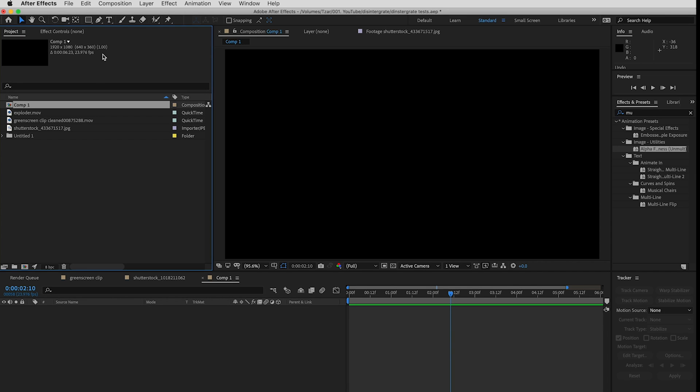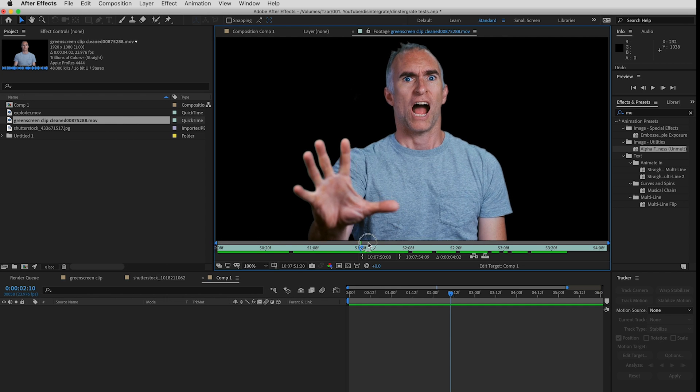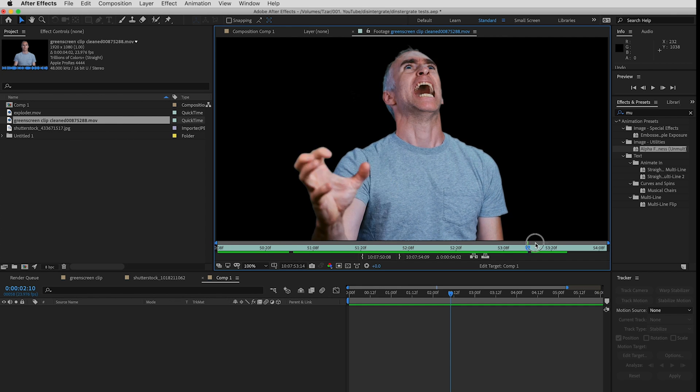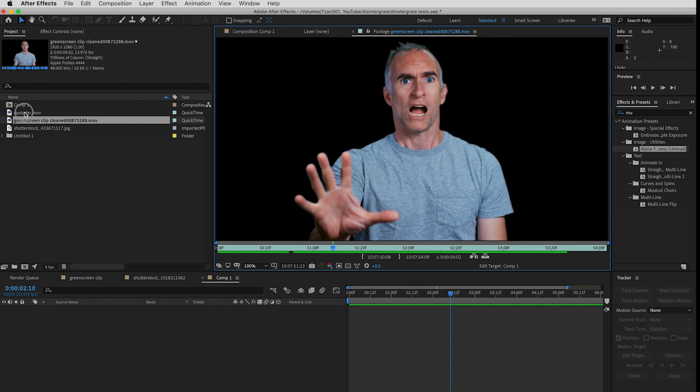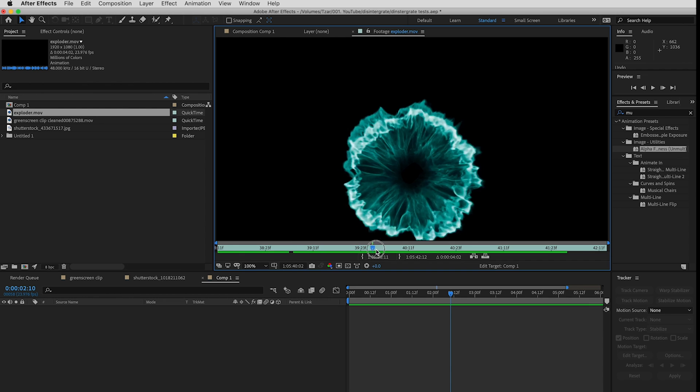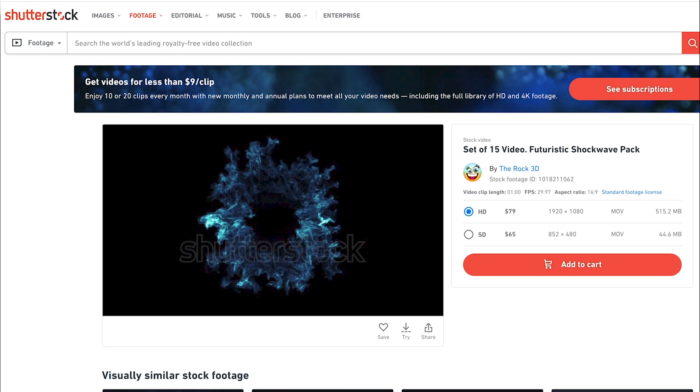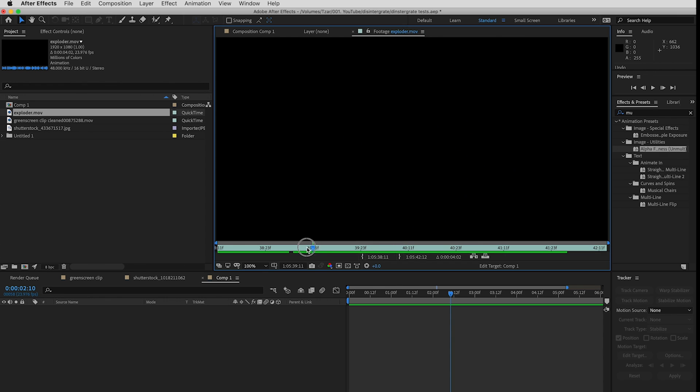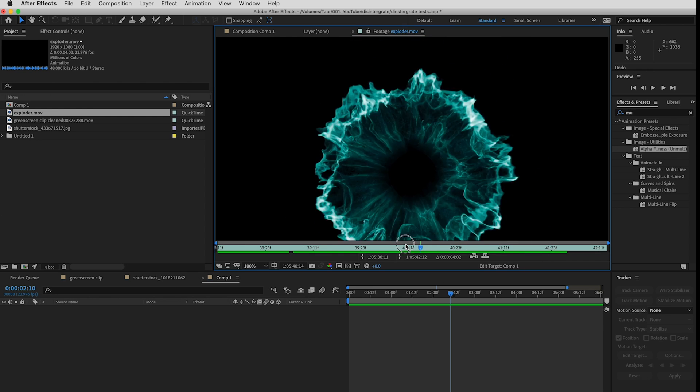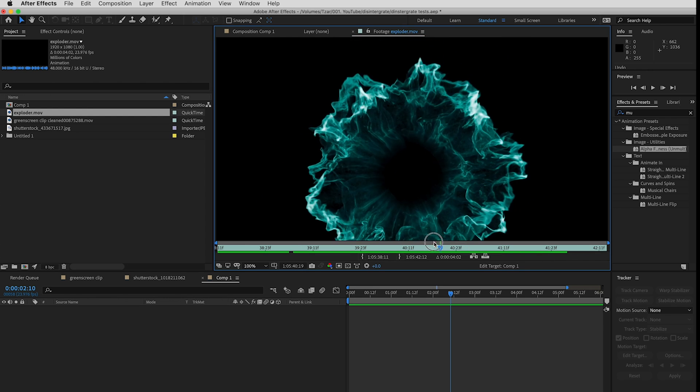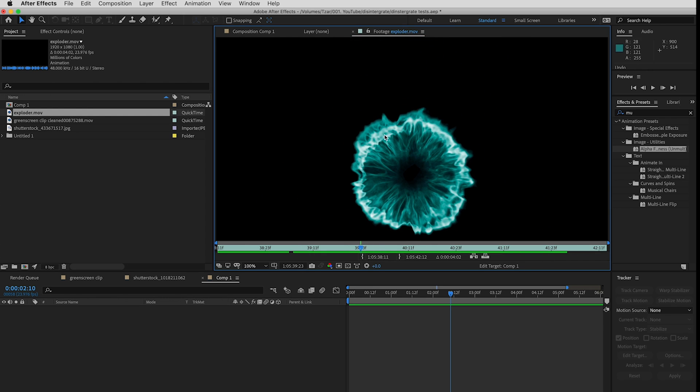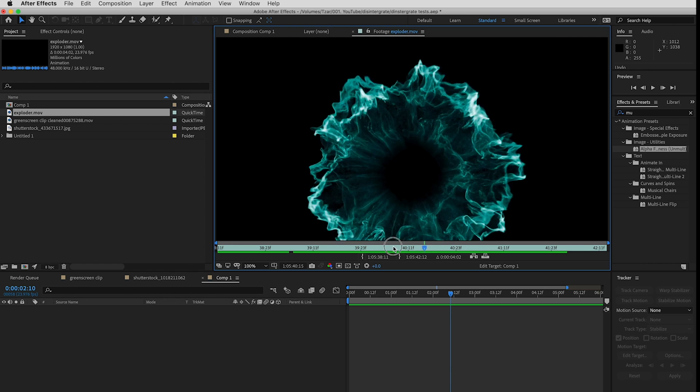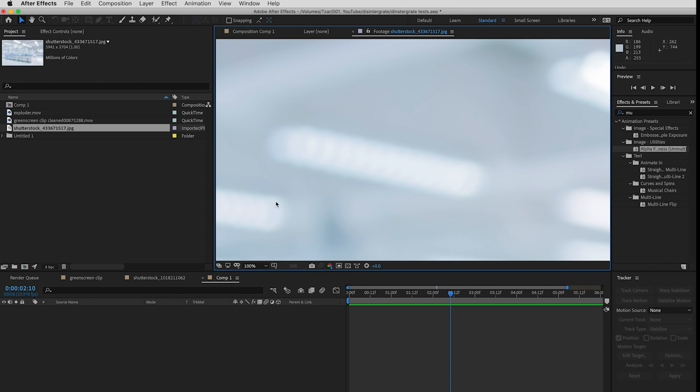Here we are in After Effects. I have a new composition which is 1920 by 1080. I have a green screen clip of me reacting to being shot by a laser gun. I have a science fiction explosion from Shutterstock that you could do your own one either procedurally in After Effects or you could record some ink in water or all kinds of ways to do that. And then I also have the background image of a lab.